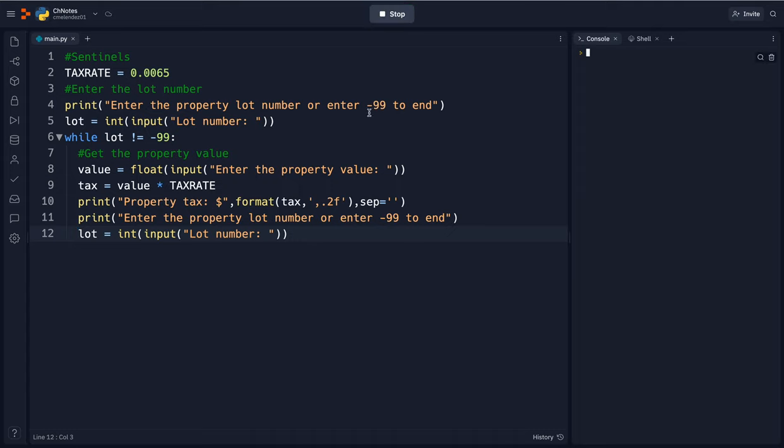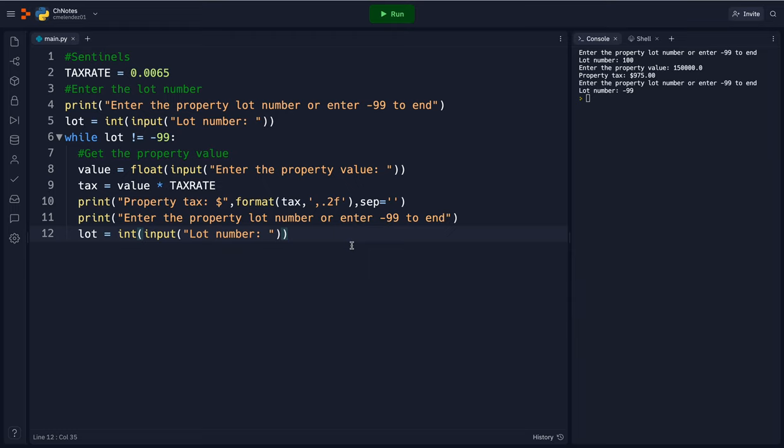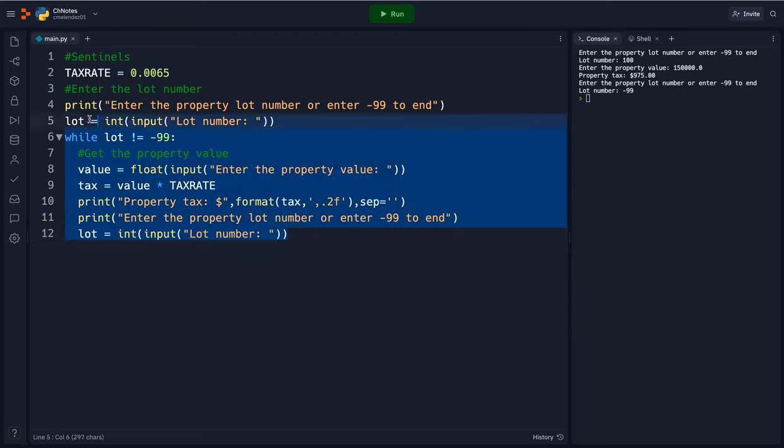So it's going to keep going until I enter a negative 99. So let's say for example lot 100 is worth 150,000. So $975. It's going to keep going until I enter in that negative 99 and then the program stops. That's that sentinel.